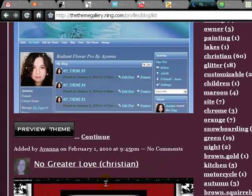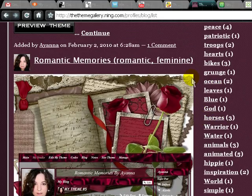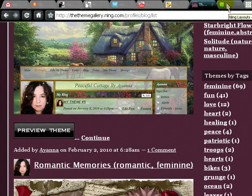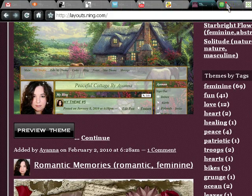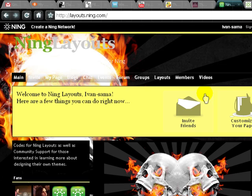One of the better sites, and one that I've used before, is called layouts dot Ning dot com. What is bad about this site is that some of the layouts are paid, but others aren't. They actually provide other support beyond just layouts and themes, and they can help you with different stuff, so that's also a very good choice.